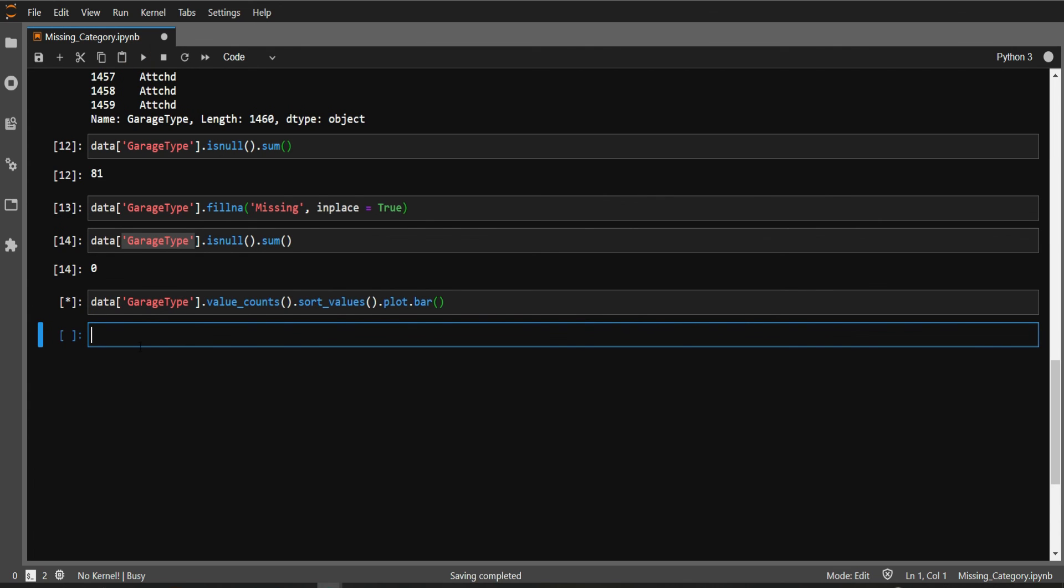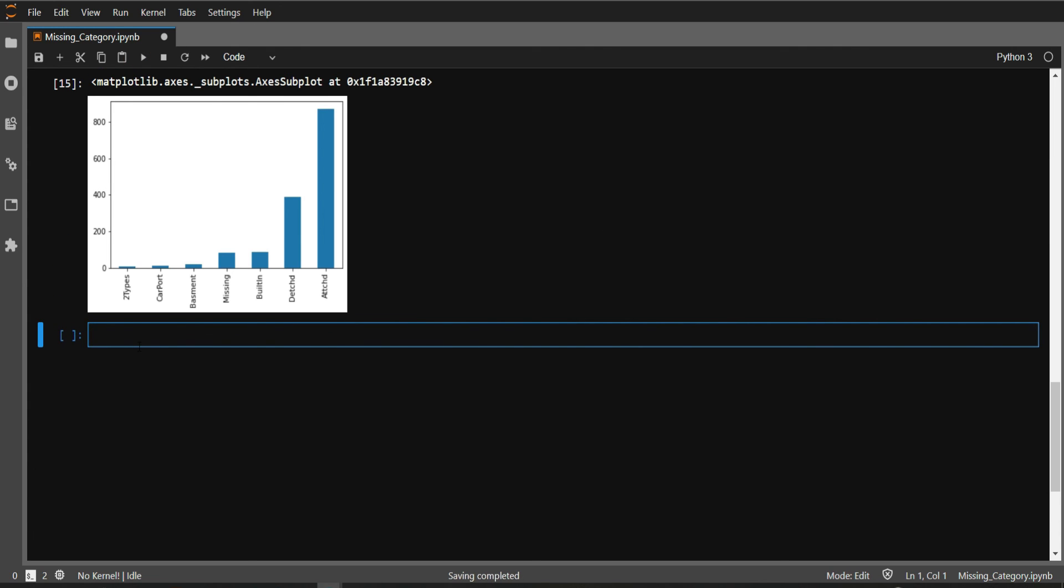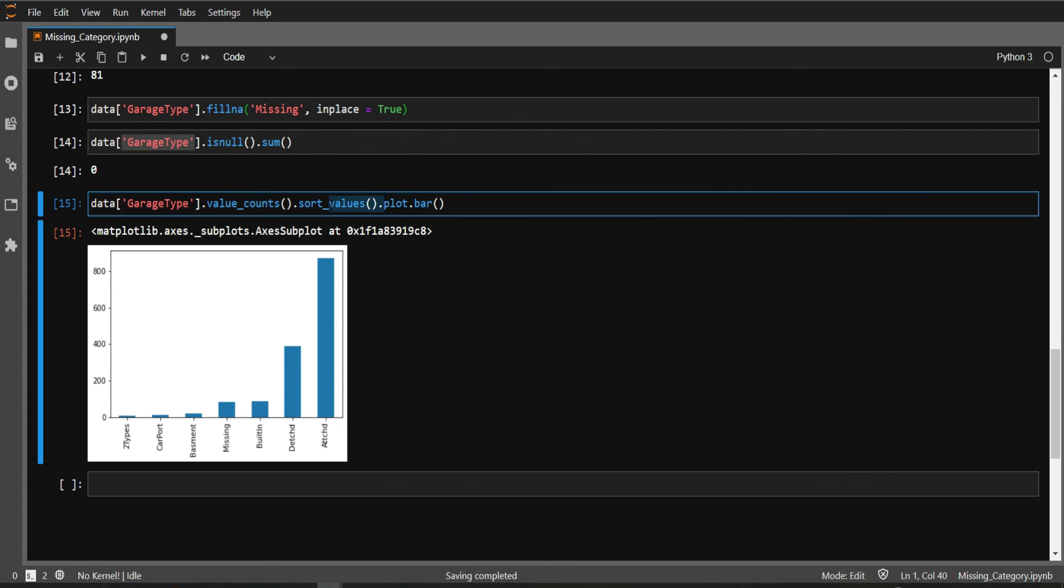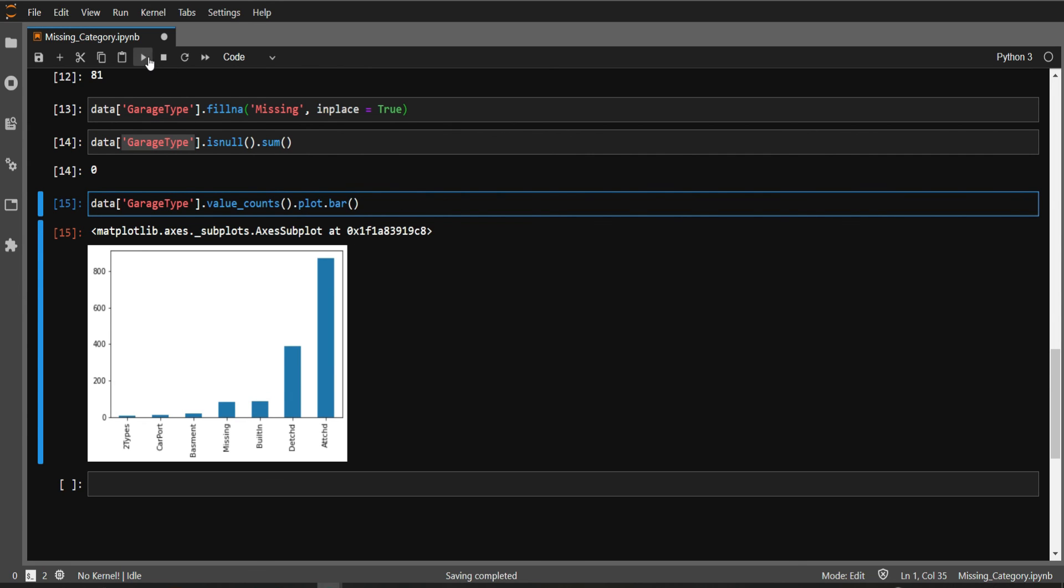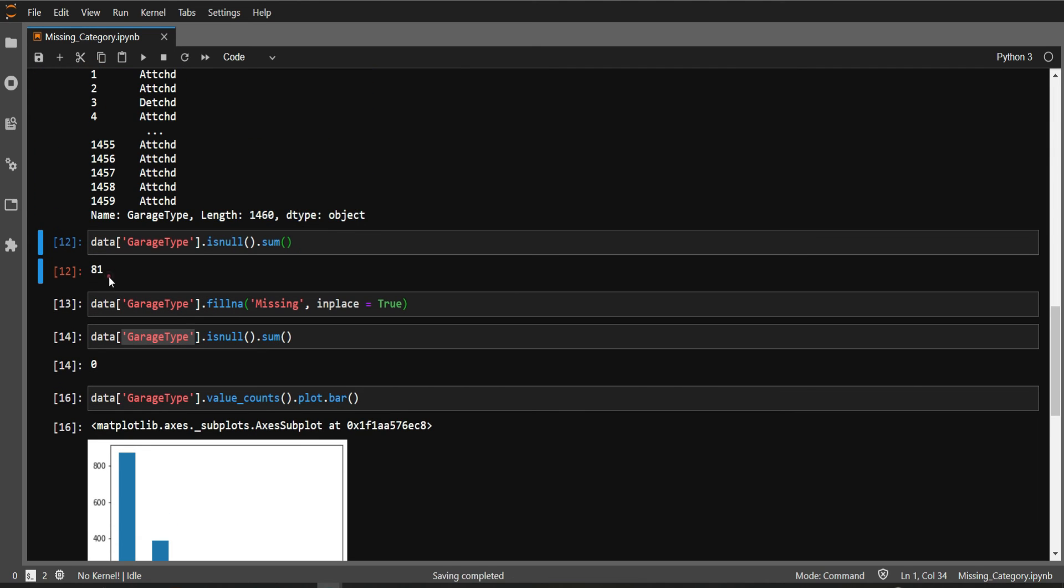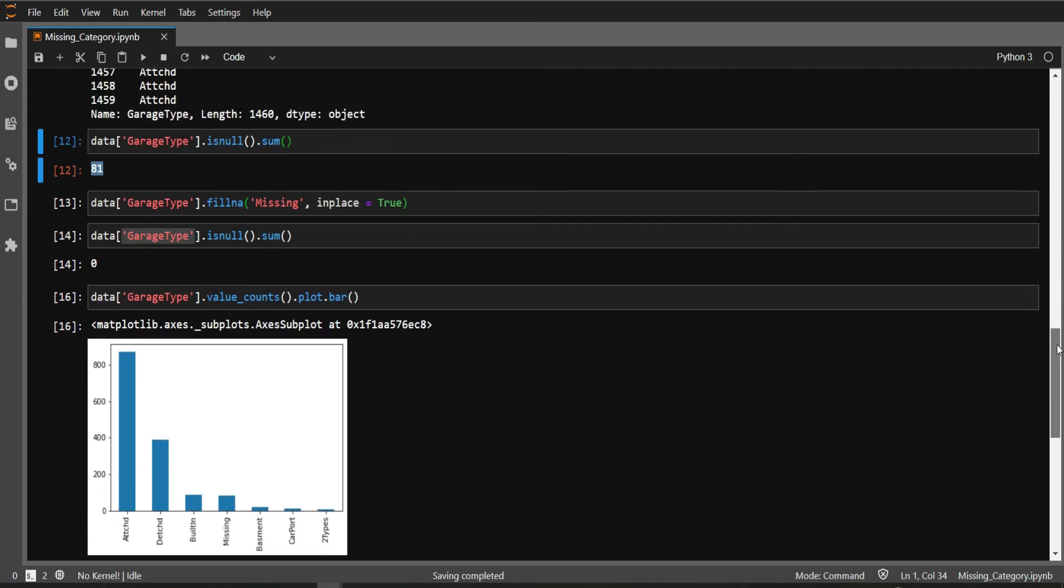Now you can see we have our missing category here. We've introduced a new category 'Missing' in garage type, and it's showing in ascending order. If you want descending order, simply remove sort_values(). Now you see the topmost category is Attached, then Detached, then Built In, and we have nearly 81 instances of Missing. All our NA values have been replaced by our missing category.